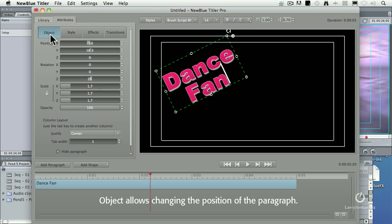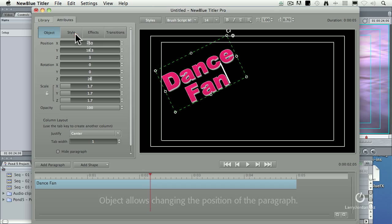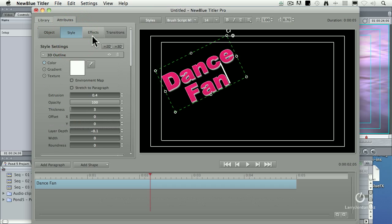Object allows me to change the position of the paragraph, the thing contained by the green dotted lines. Style allows me to change its look.